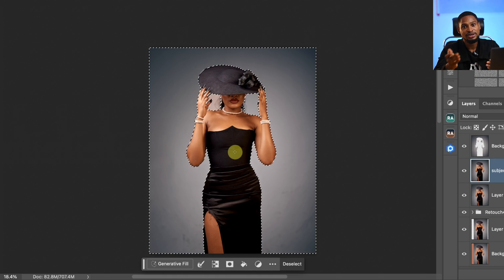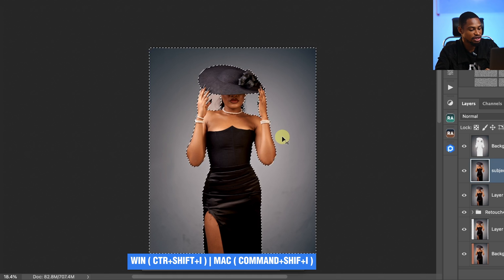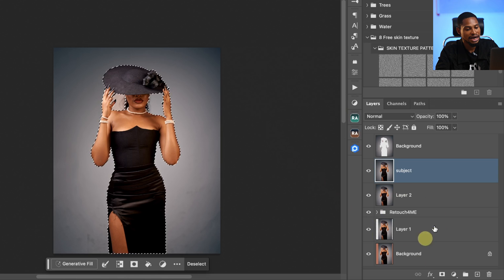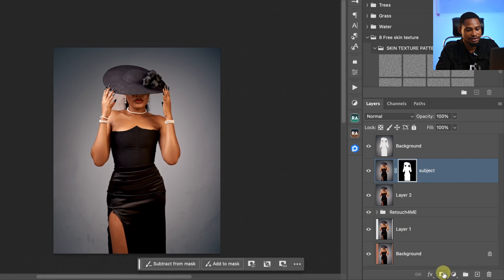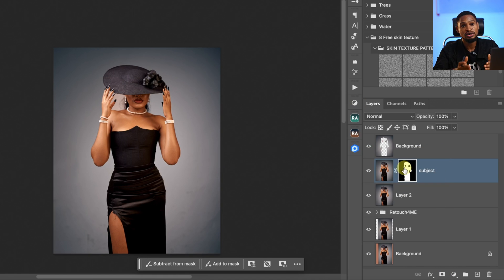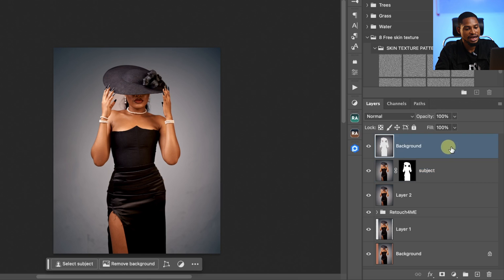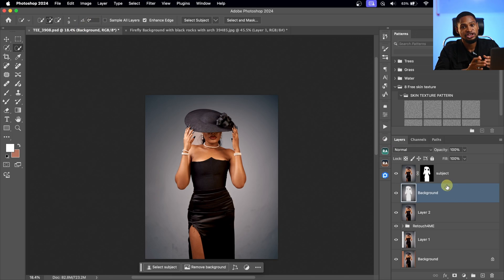Now I'm going to invert my selection again by pressing Command+Shift+I, and this time make sure the subject is selected. Once we invert, we're going to add a layer mask to hide the background. So I'm going to add a layer mask — once I add it, it will hide the background. Then I'm going to come to my background layer and drag it below my subject layer.